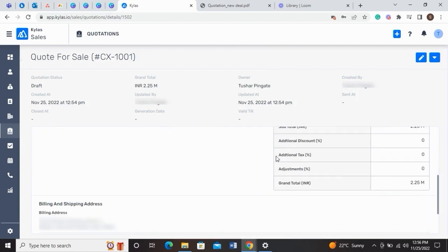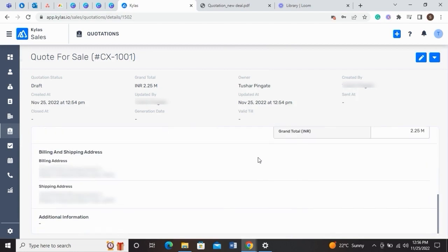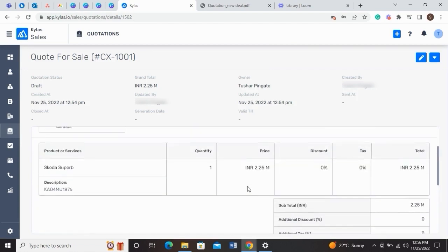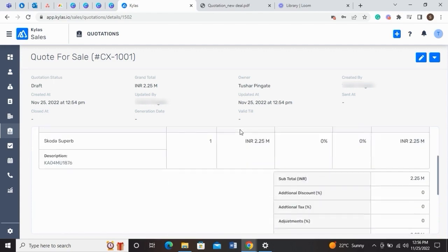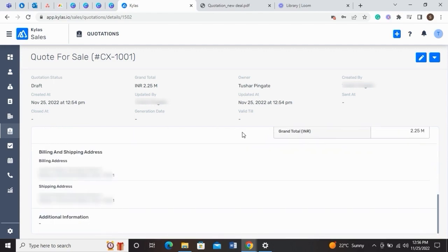The Quotation feature helps the user create, edit, delete, and send quotes from the Kylos app, as per the requirement.